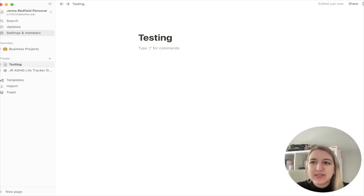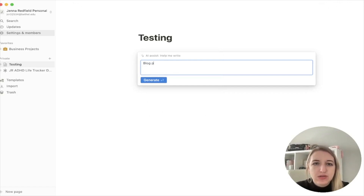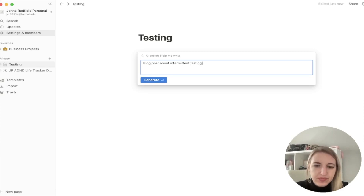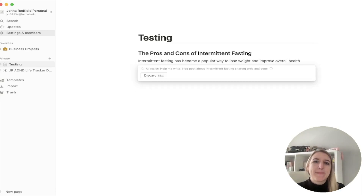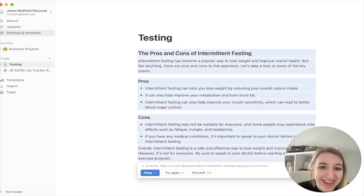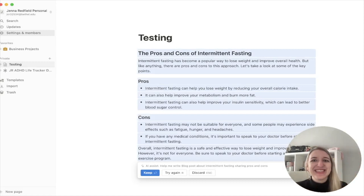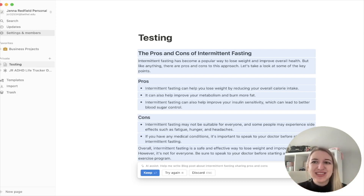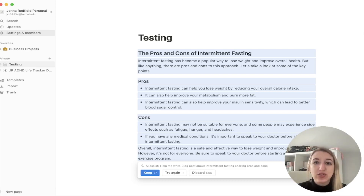Let's just do something completely different. Let's do 'Help me write a blog post about intermittent fasting sharing pros and cons.' Wow — oh my gosh, that's crazy. This is going to be interesting for college students doing writing, but also interesting for professional copywriters. For those of us who, like, I am not a writer — I do it because I have to for marketing, but it's not something I personally spend a lot of time doing and enjoying. But I do it a lot because I have to because of social media.